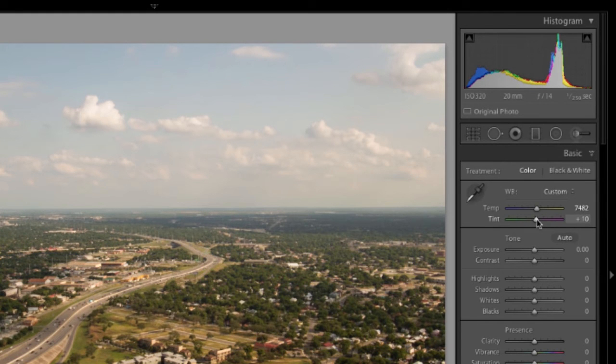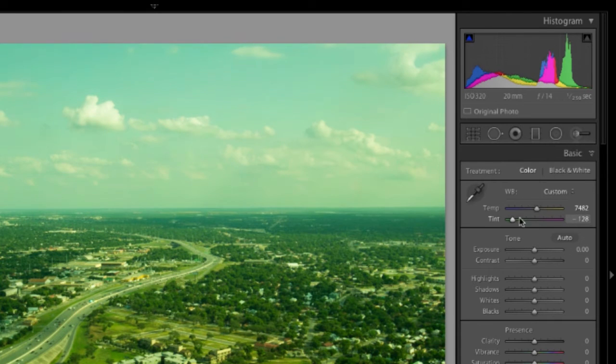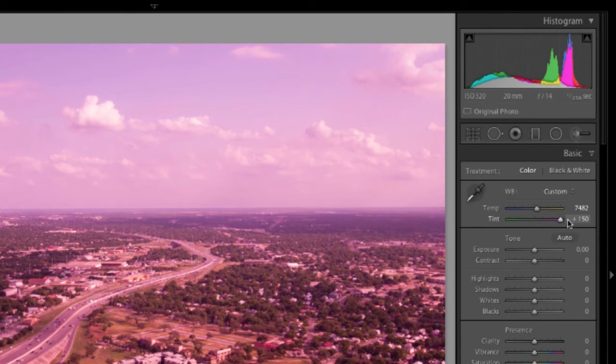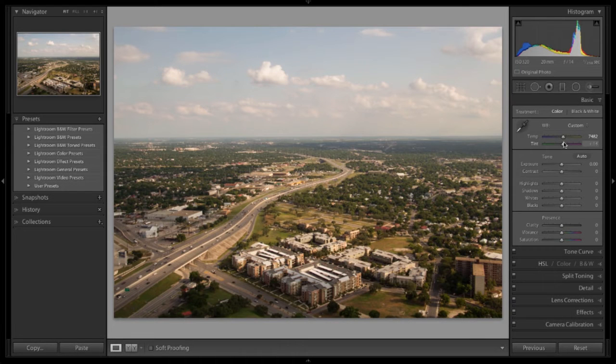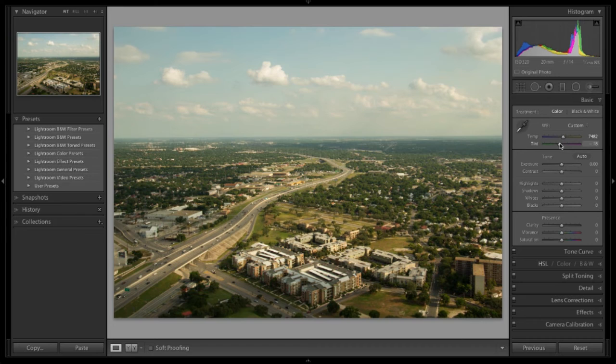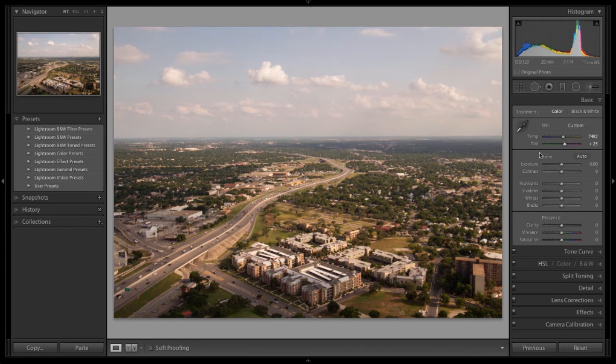You can also play with the tint slider. Do we want to go green or super fuchsia? Playing with the extremes helps you see what you're going to do to the photo. Usually, you're just going to want to make really fine adjustments.